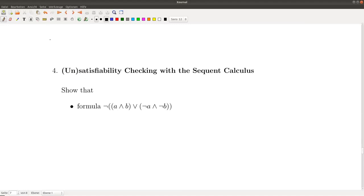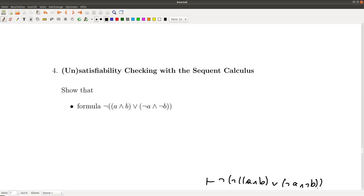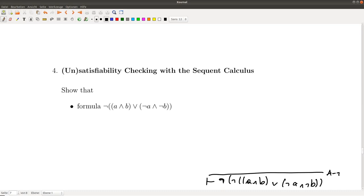We start at the bottom and want to show that the formula ¬(¬a ∧ b) ∨ (¬a ∧ ¬b) is valid. The first thing I will do is identify the symbol at the top of the syntax tree, which is the negation. Since the formula is on the right-hand side, I have to apply the p-not rule, and the formula moves to the other side.